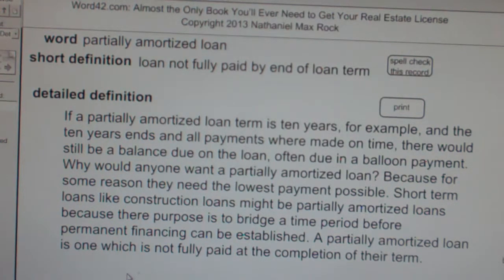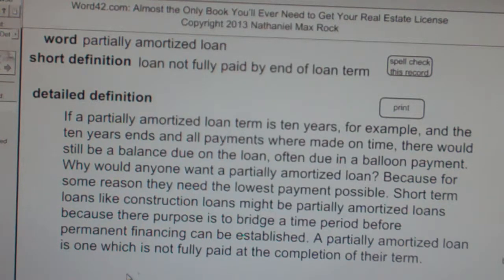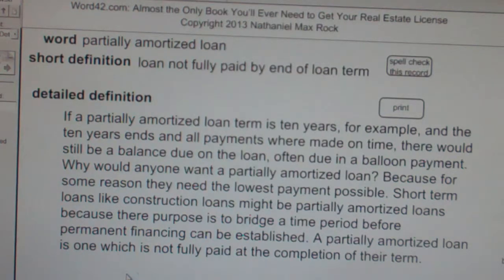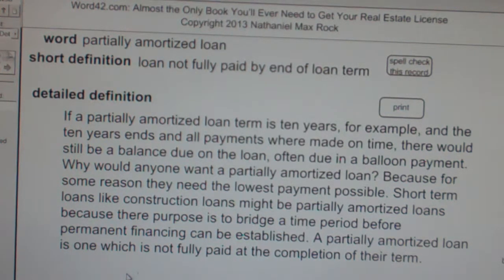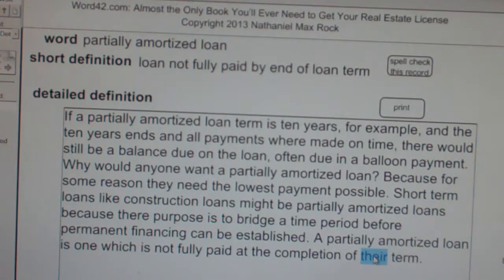Why would anyone want a partially amortized loan? Because for some reason they need the lowest payment possible. Short-term loans like construction loans might be partially amortized, because their purpose is to bridge a time period before permanent financing can be established. A partially amortized loan is one which is not fully paid at the completion of its term.